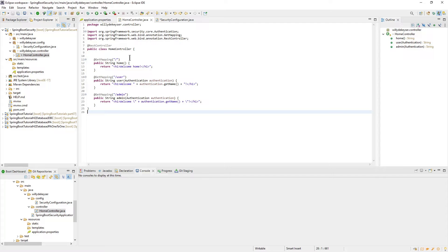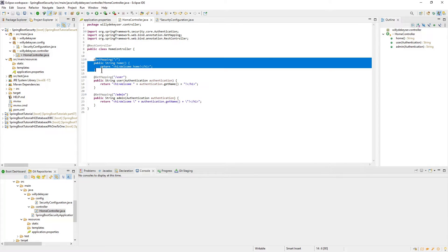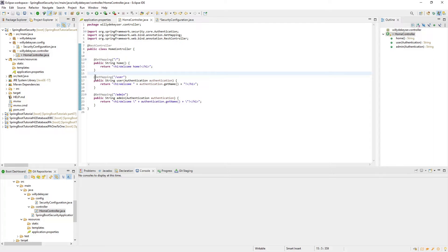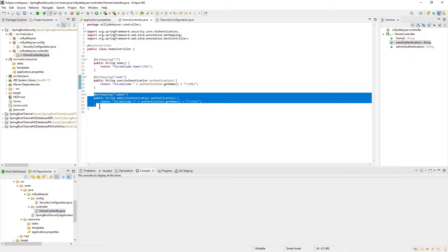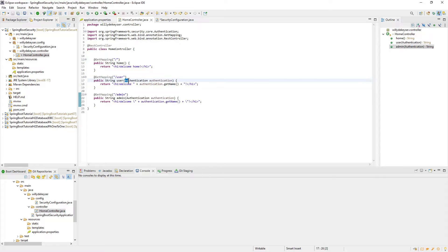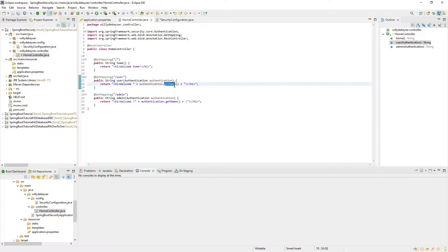Next is the Home Controller. Here we have three methods: Home, User, and Admin. In the User and Admin method we have authentication injected. We do this to send the data of the user who is logged in with the HTTP request. In this case it is just the name.